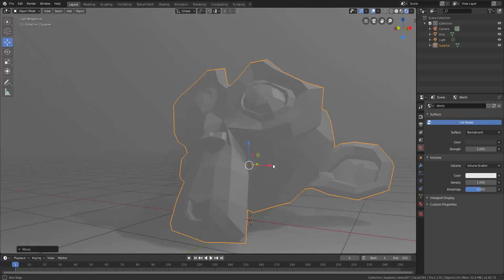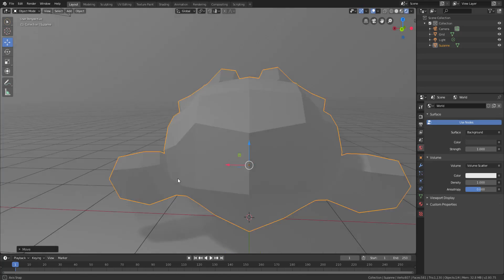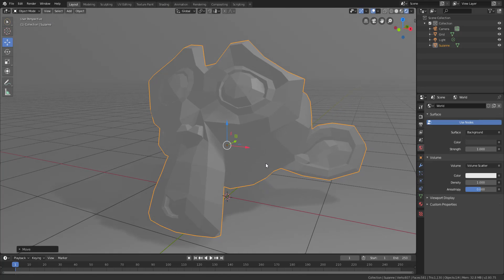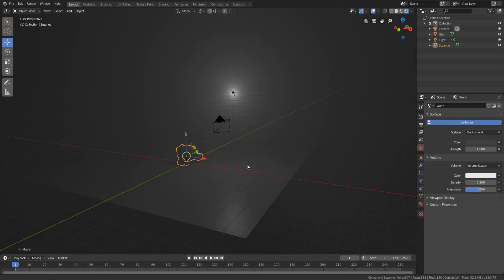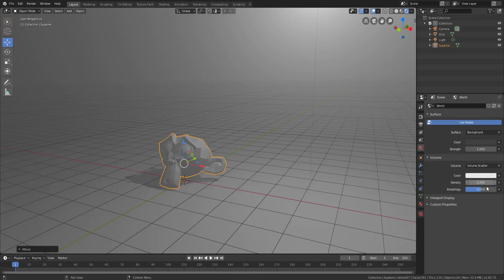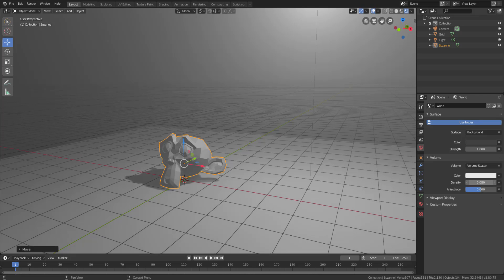If I zoom in quite close you can see there's a bit of fog around the entire thing, but what we want right now is not as much fog as we have. So I'm going to turn down the density — the density can be turned down to about 0.2, and if that's too much we can bring it down to about 0.08.